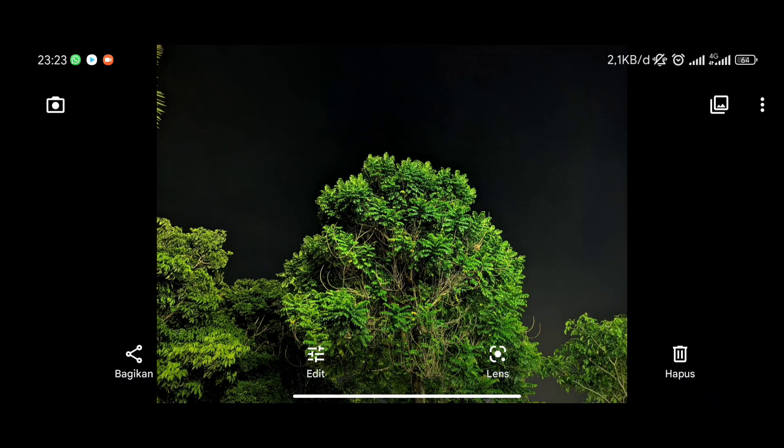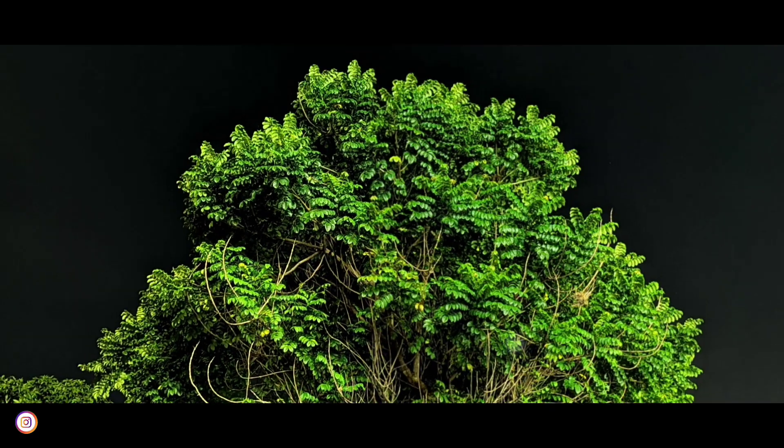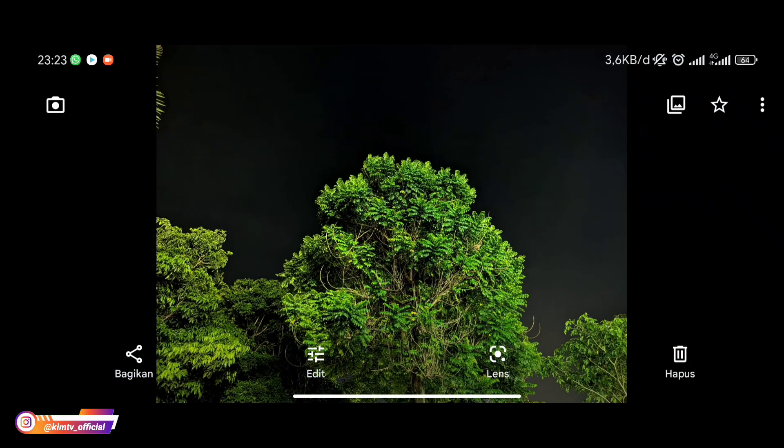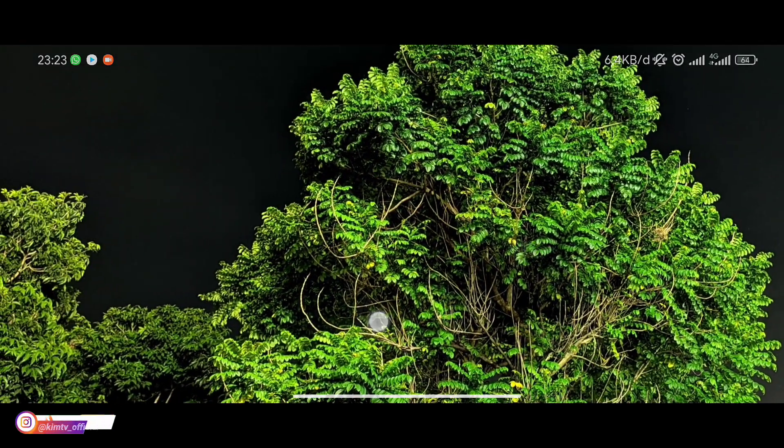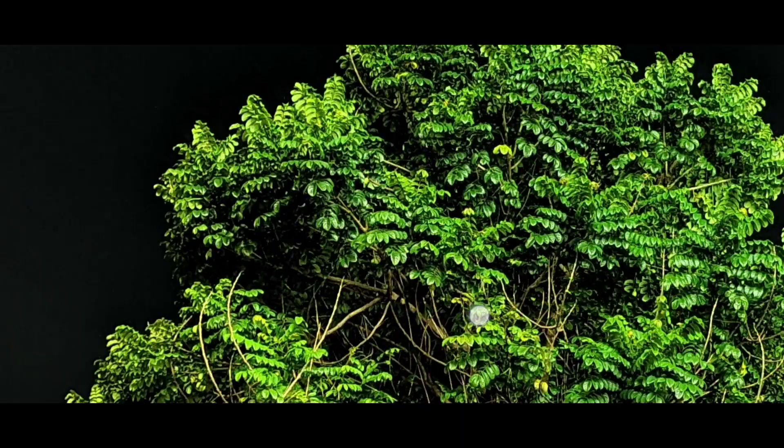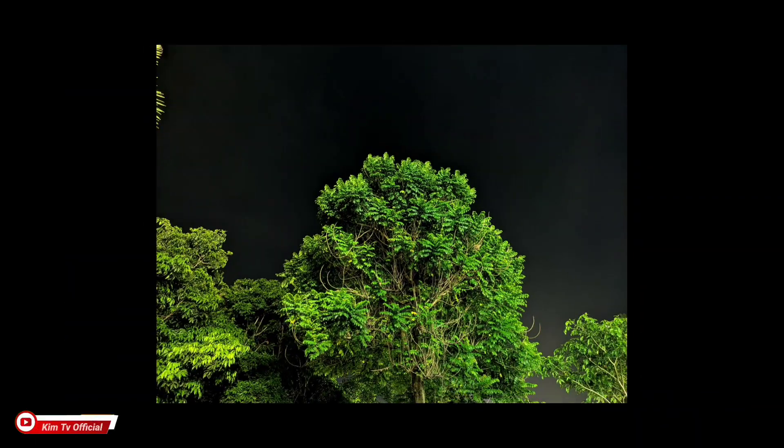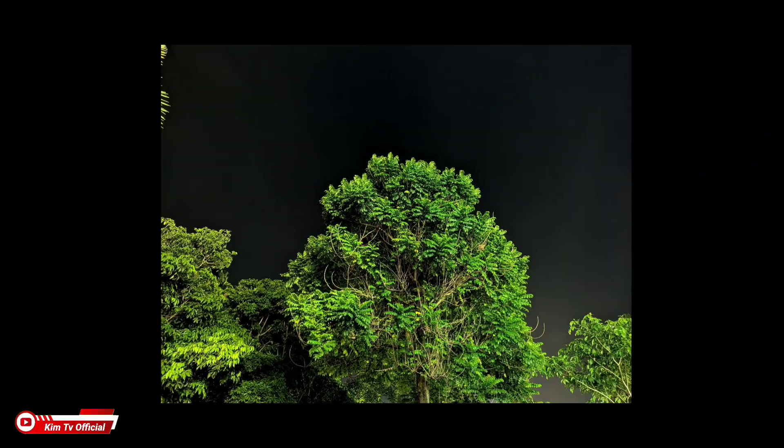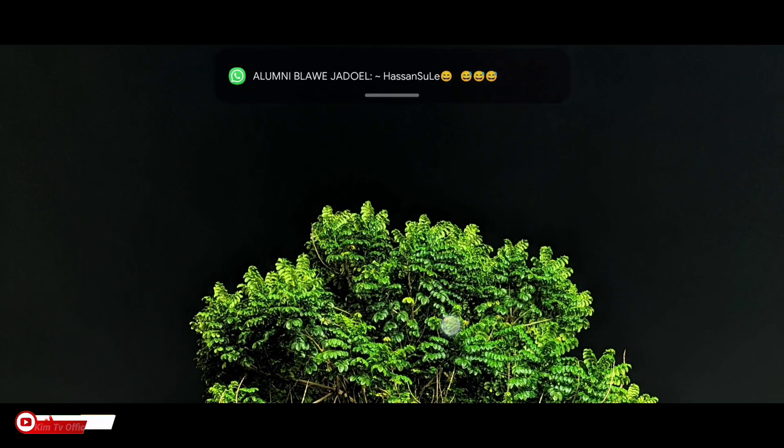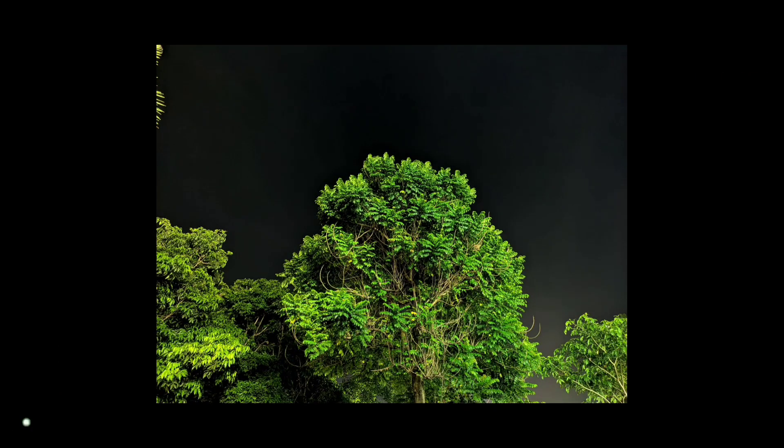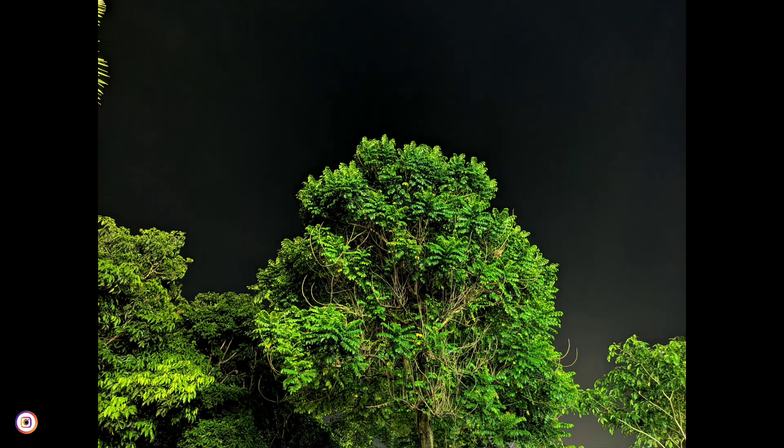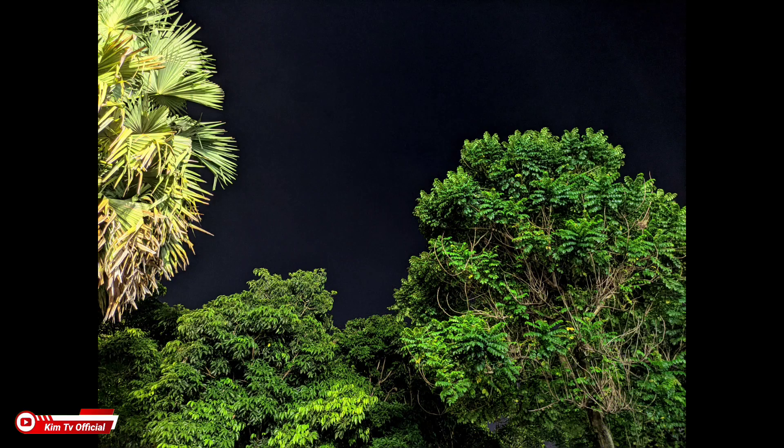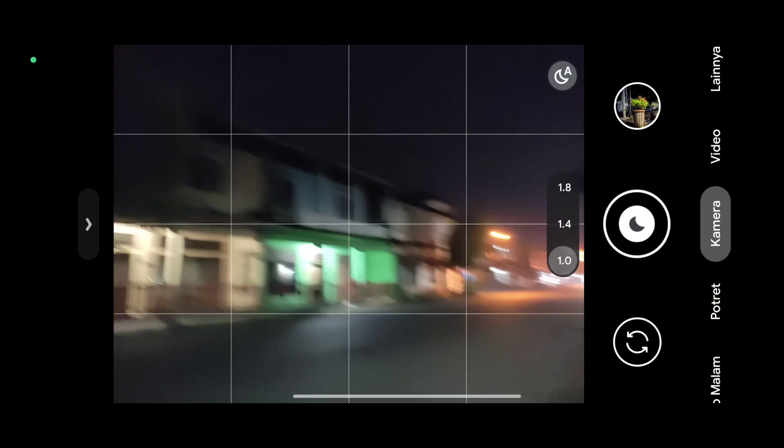Hasilnya mantap untuk warnanya pas, tidak over. Cernih minim noise, khas dari GGM BSK81. Ini perbandingan antara AWB on dan juga AWB off. Untuk AWB off dia lebih sedikit saturated namun masih tetap aman.